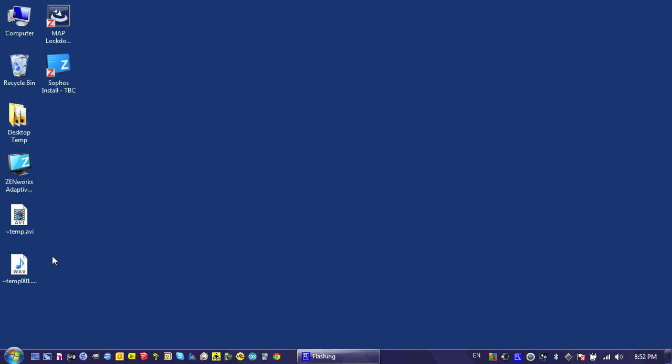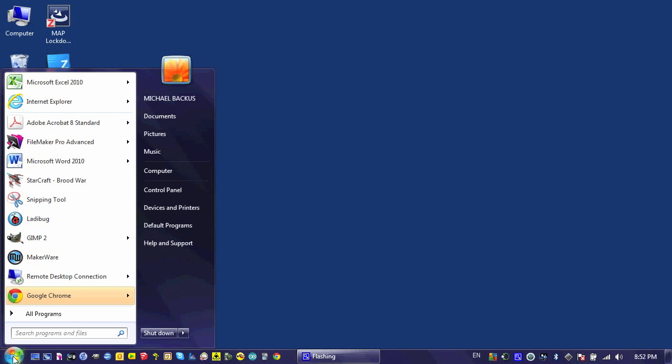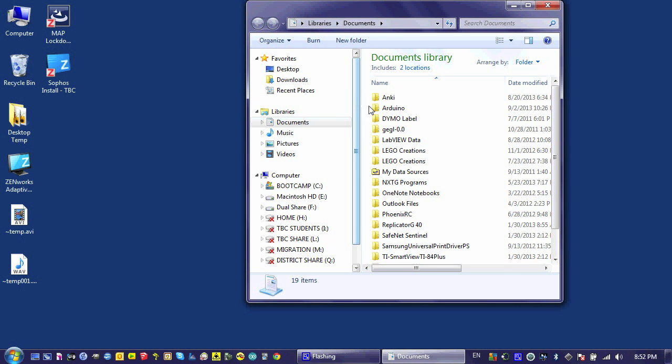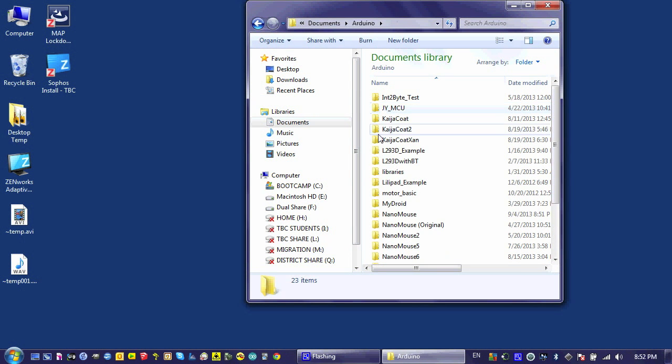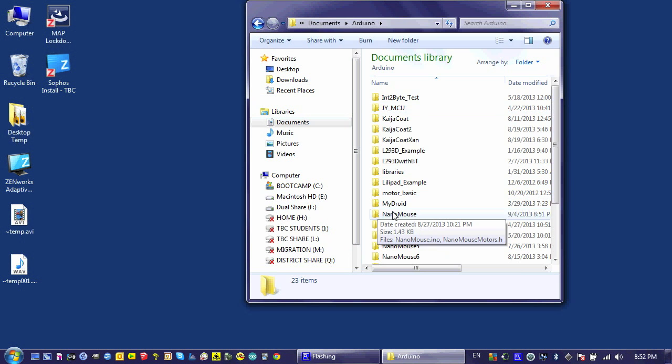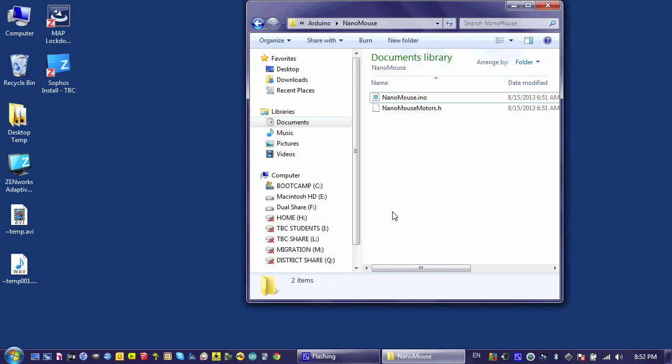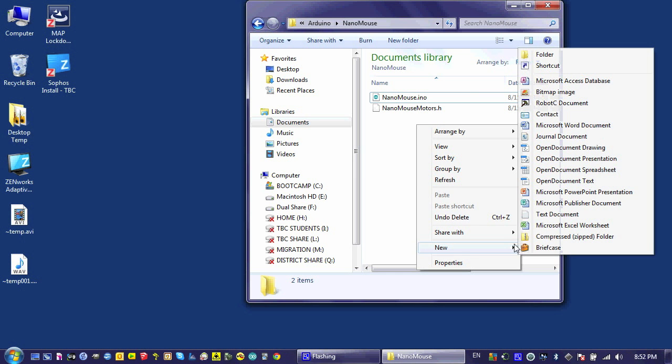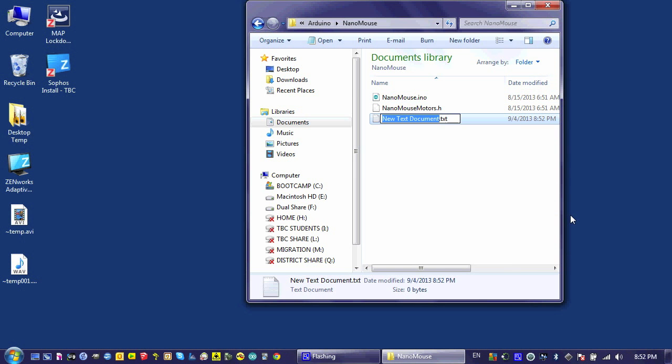Now it's time to add sensor functionality to the nanomouse. To do this, we're going to create a class for this purpose from the outset. To do so, we need to navigate to the location where our code is stored and create a new file called nanomouse-sensors.h.